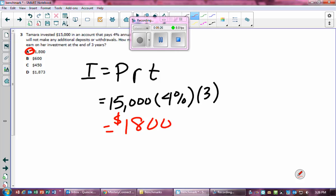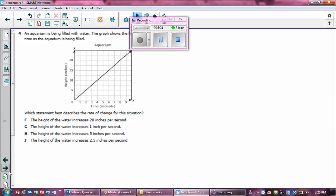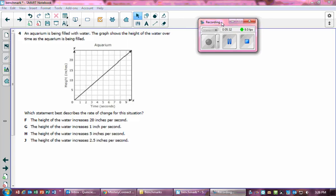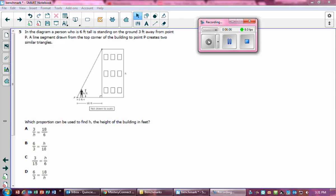So the answer is $1,800. Number four: A pool is being filled with water. The graph shows the height of the water over time. Which best describes the rate of change? The answer choices are: the height increases 20 inches per second, 1 inch per second, 5 inches per second, or 2.5 inches per second.